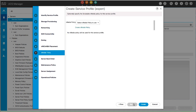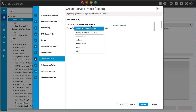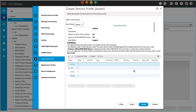In the VMedia Policy panel, select an existing VMedia policy or create a new policy and select it from the drop-down list. Click Next. In the Server Boot Order panel, specify an existing boot policy or create a new policy and select it from the drop-down list. Click Next.